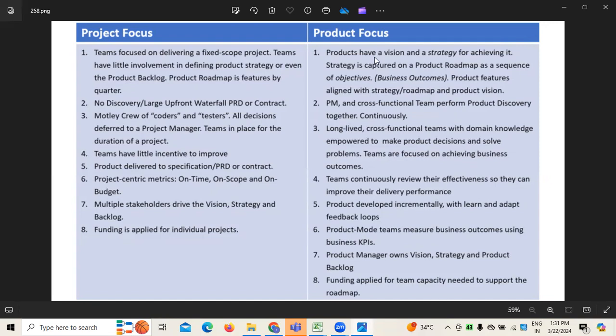Whatever the teams I'm stating in context to the product is completely based on the focus towards achieving business outcomes in context to the business goal and vision defined for a particular product. When it comes to project focus, the team has little incentive to improve. Whereas when it comes to product, it's continuous improvement, because depending on market needs, demands, expectations, and requirements, there is a possibility we have to update our product continuously. The team has to be focused more on the continuous effectiveness of the work.